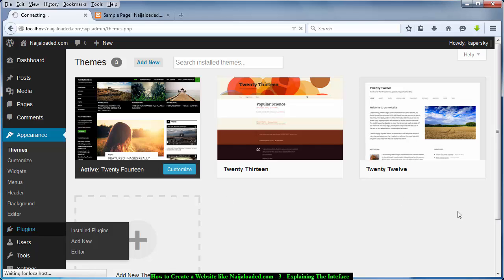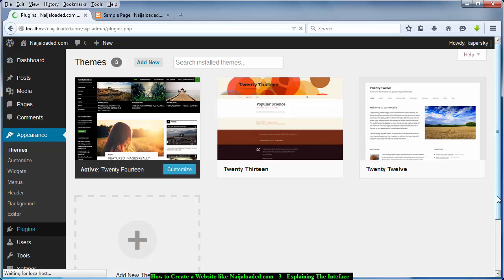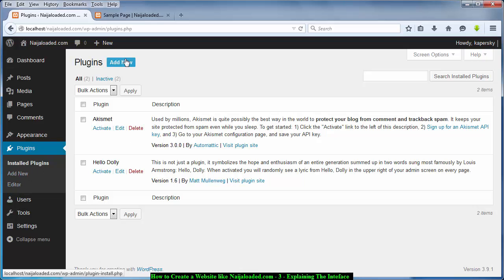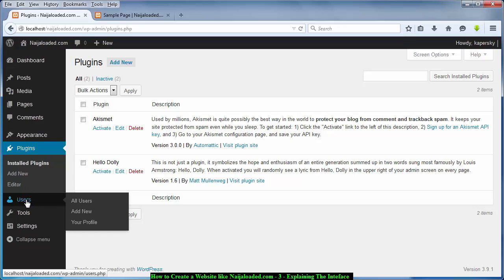The next thing here is Plugin. A plugin is a place where you add functionalities to your website. For example, if you want your website to have a contact page, a contact button, or a recent posts section — all these things are what plugins are for. If you click on 'Add New' you can add a new plugin. I will explain this later.